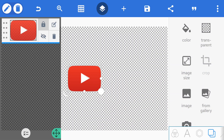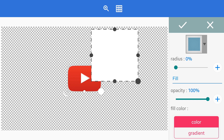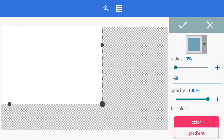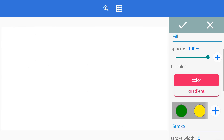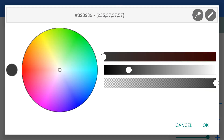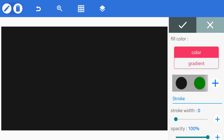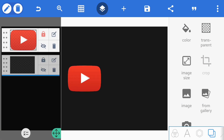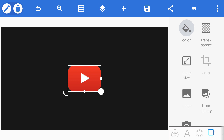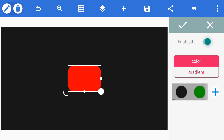Now go to layer and lock the logo layer. Then tap on the plus icon, go to shapes, and add a black color shape. After adding the shape, go to the layer and drag the logo layer to the front. Now tap on the logo layer and change the logo color to white.